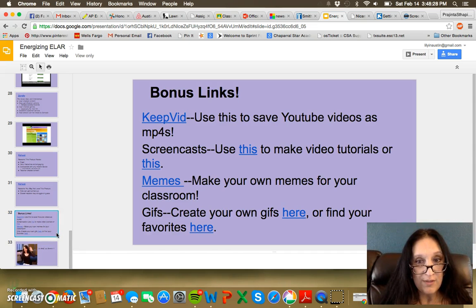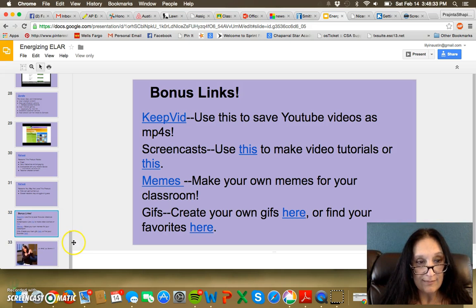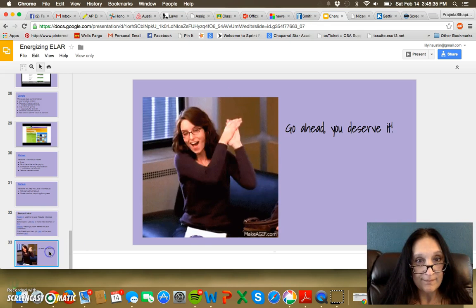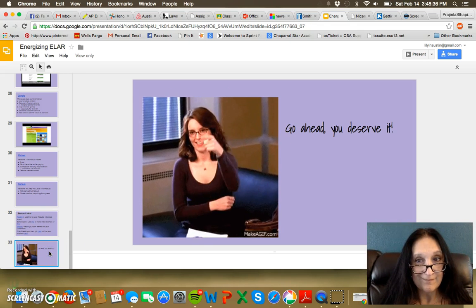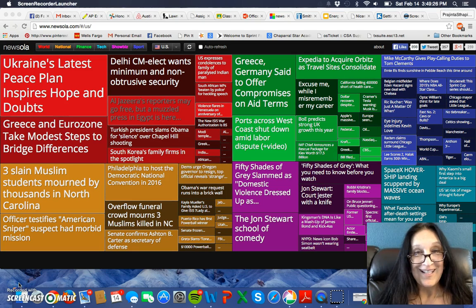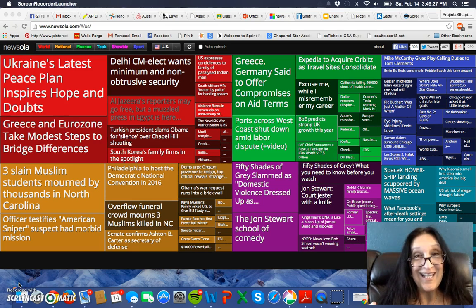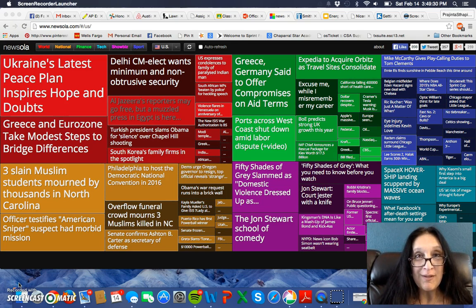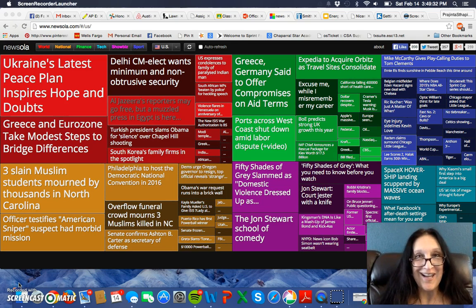And here are some extra bonus links. That's the end of part one. There's a part two with even more goodies to take a look at. Thanks for watching.